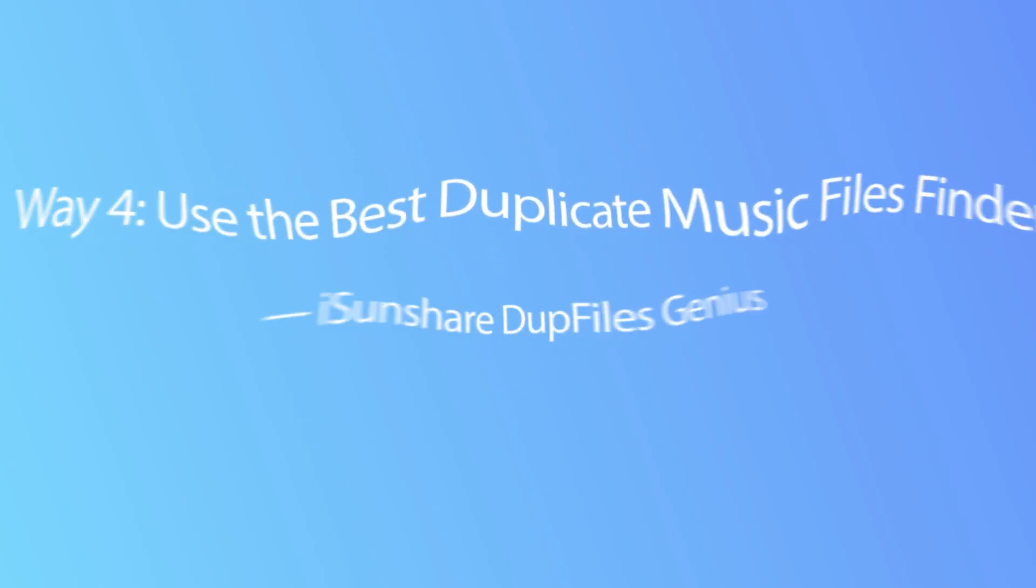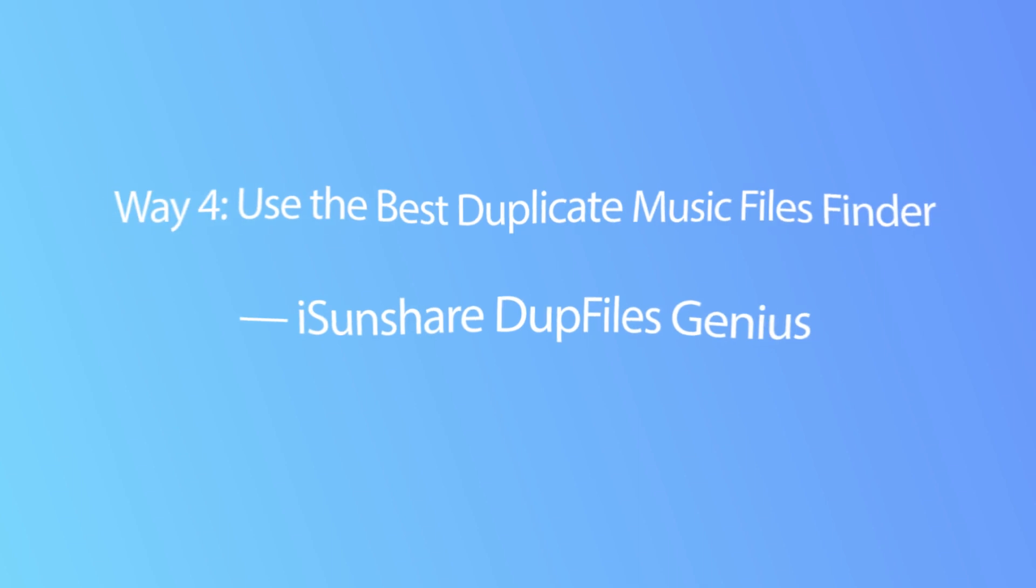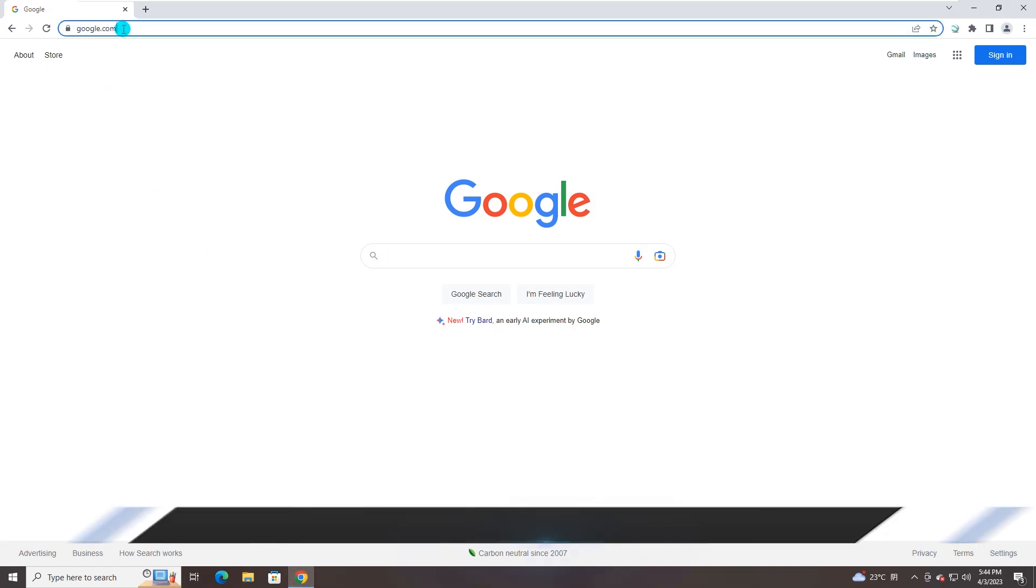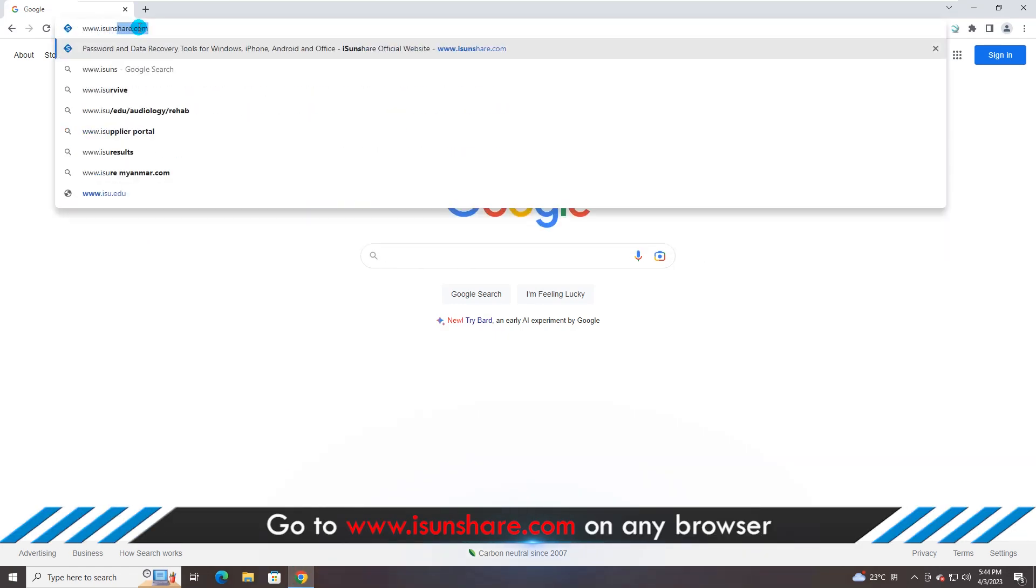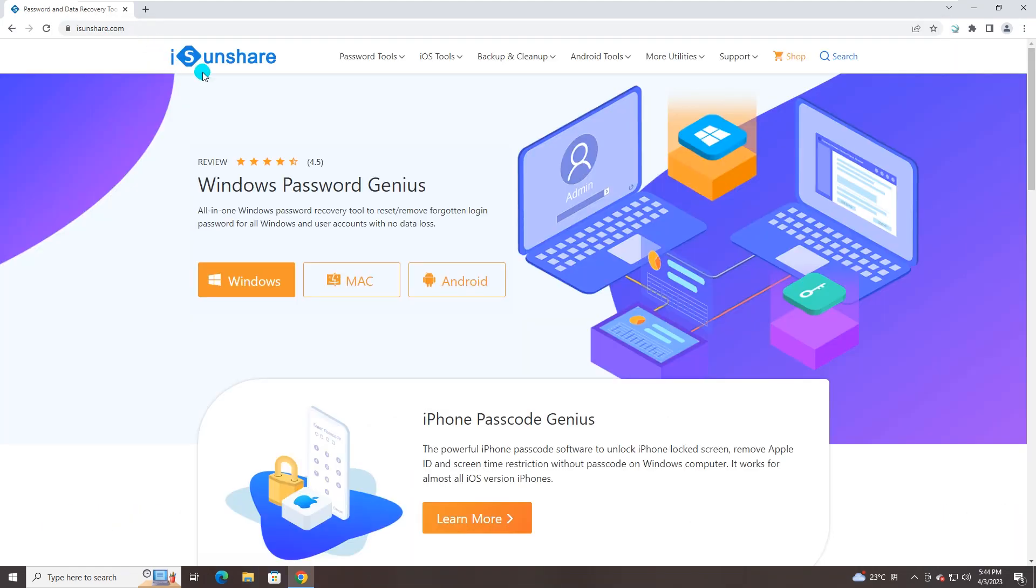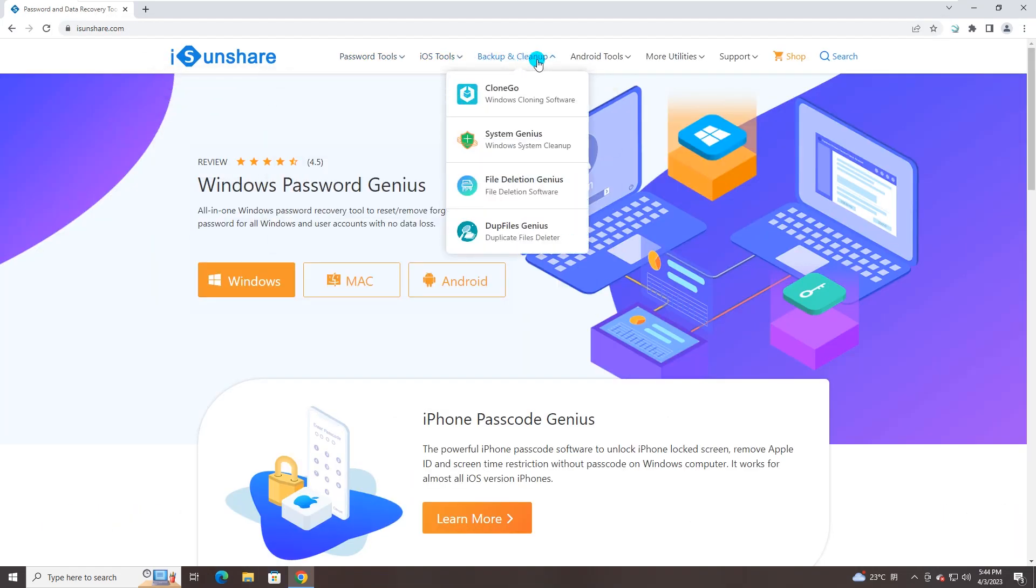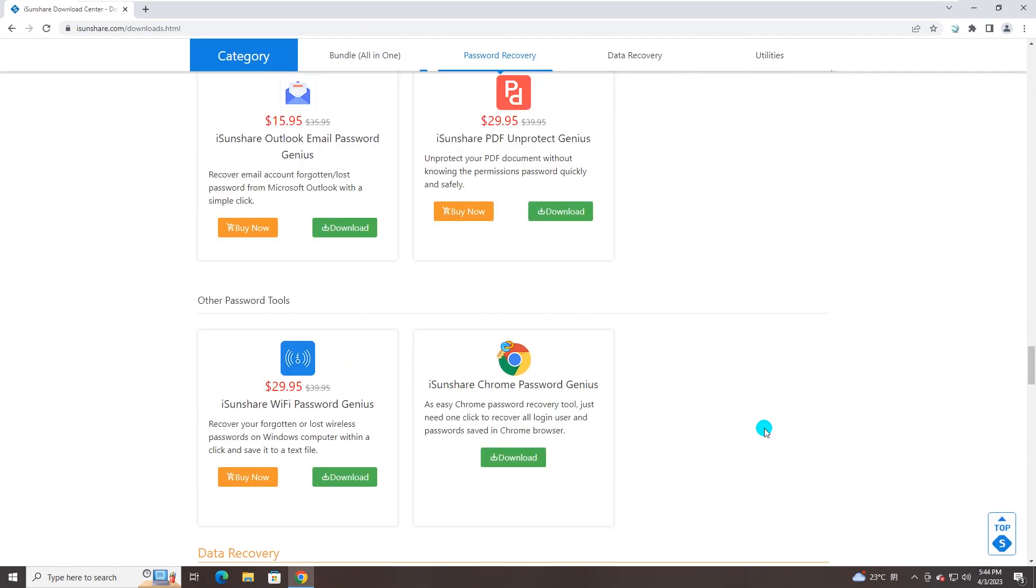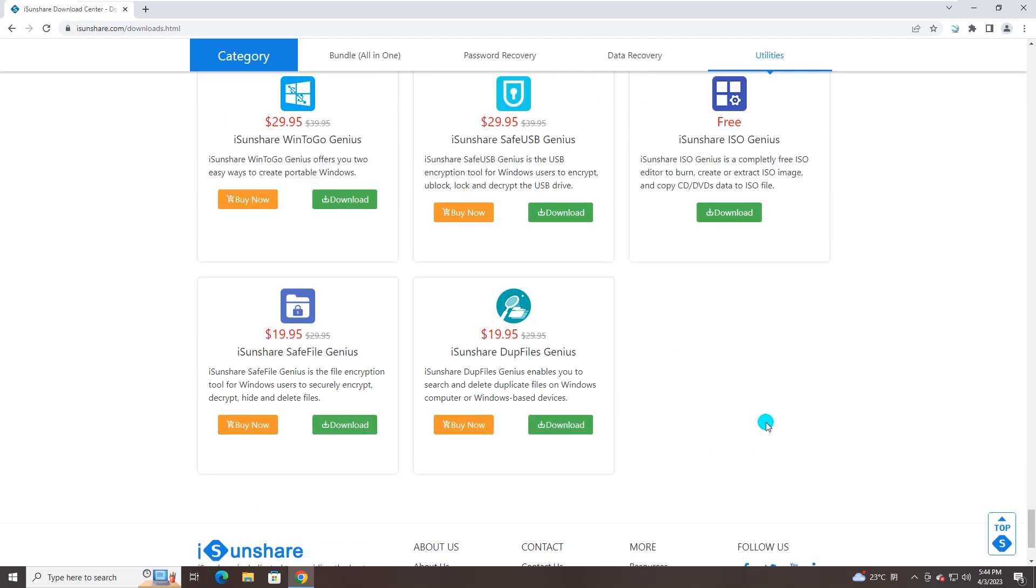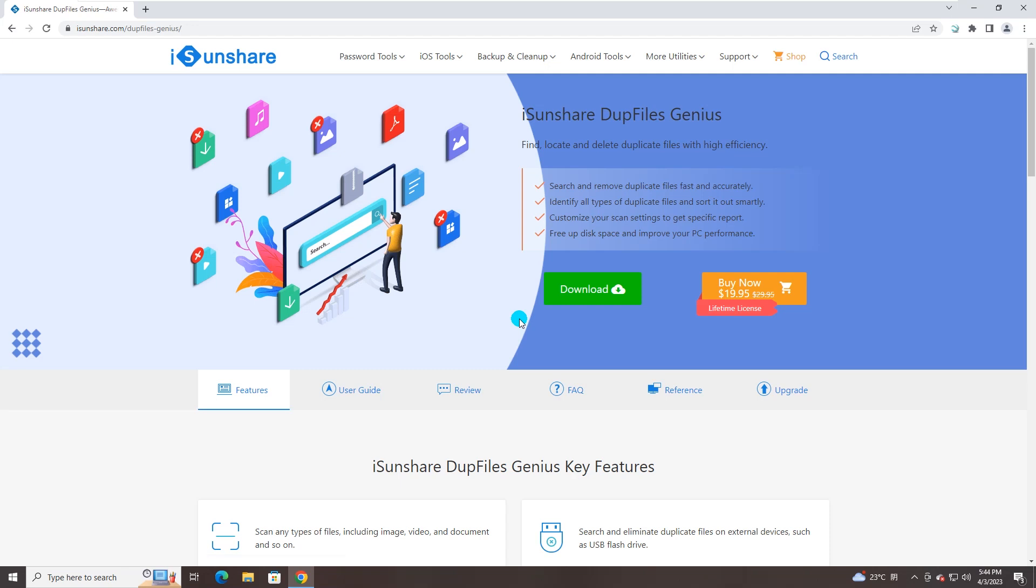Lastly, you can erase duplicate music files with iSunshare DupFiles Genius. Yes, you need to download the software from the iSunshare official website. See, the product page is here.